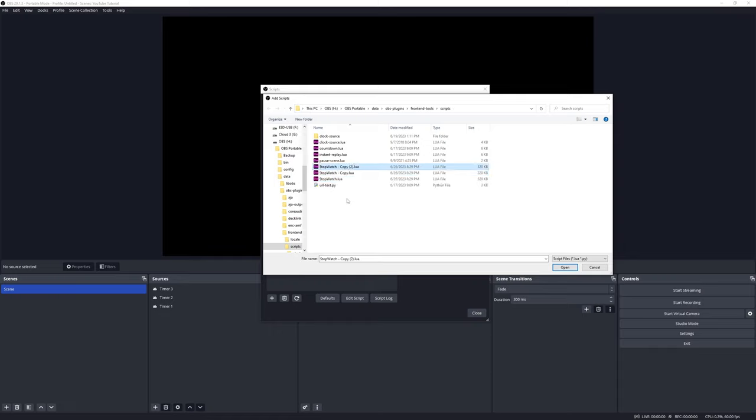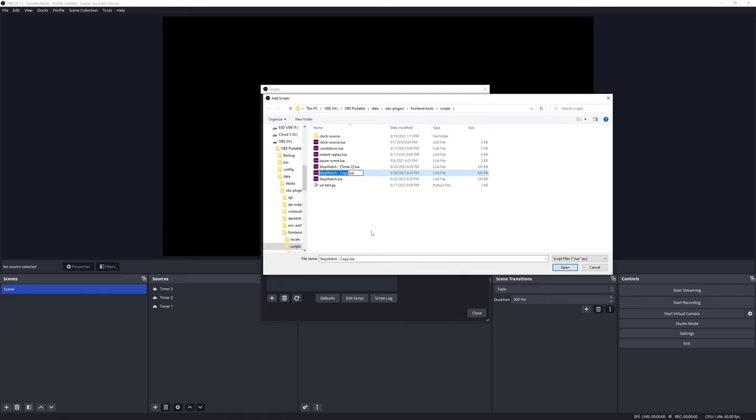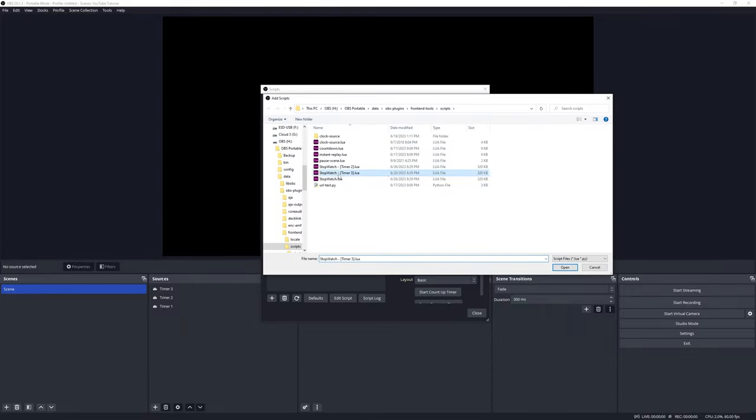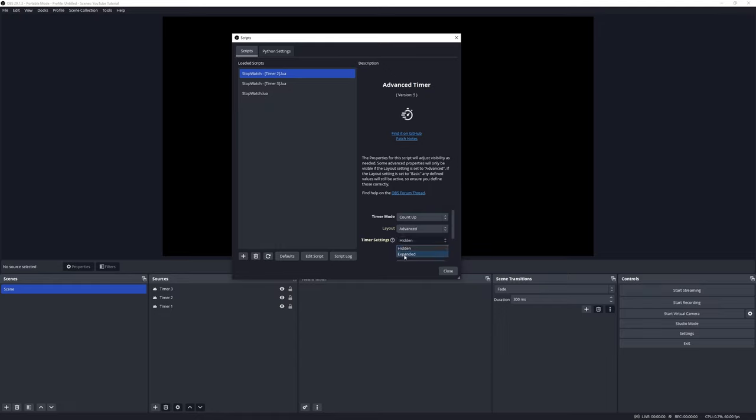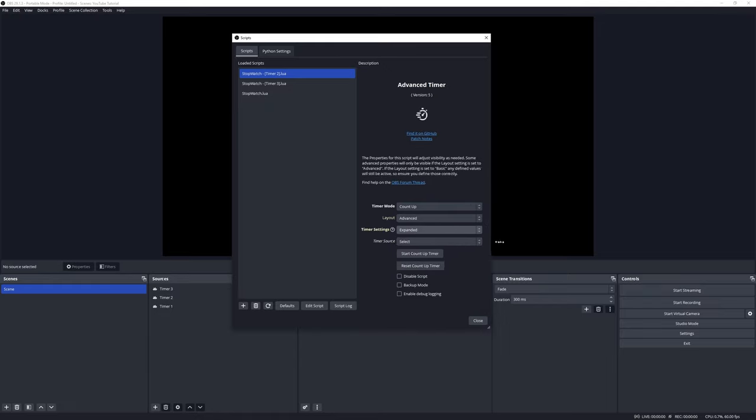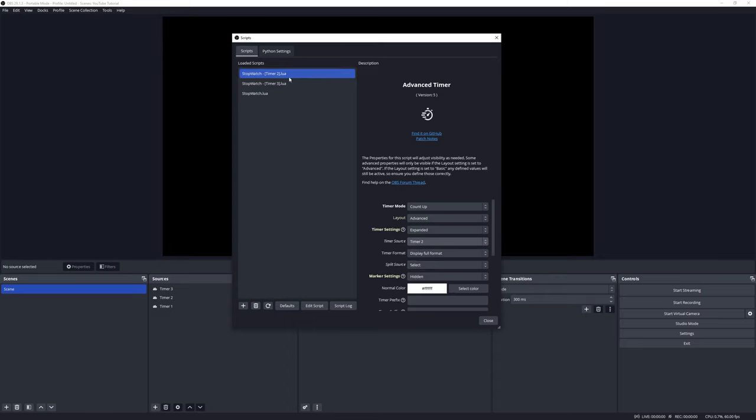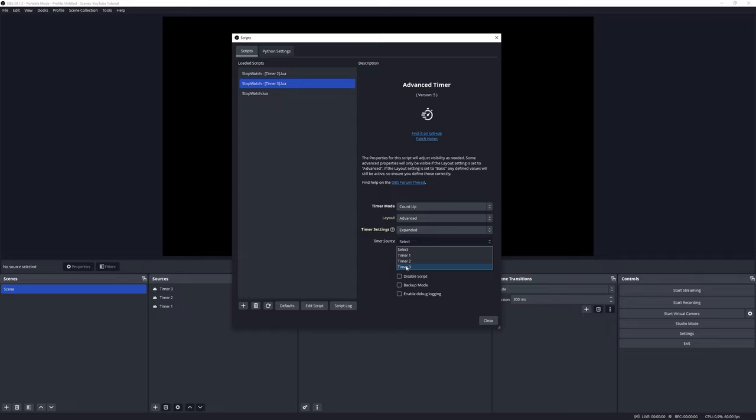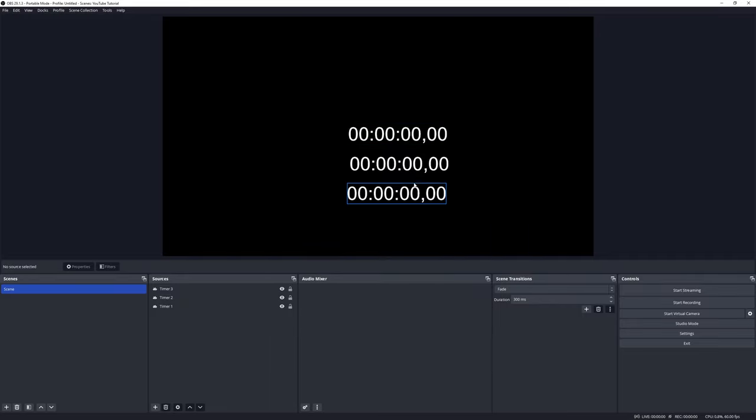And we're going to duplicate it again using a different technique. With the script highlighted or selected, press Ctrl+C and then Ctrl+V. Let's rename this: right-click, Rename, Timer 2. Right-click, Rename, Timer 3. Let's select Timer 2 and open it up, and do it again for the other one, Timer 3. Let's configure these two quick. Select Timer 2, Layout: Basic to Advanced, Timer Settings: Hidden to Expanded, Timer Text, let's select number 2. That's for that one there. And select Timer Text number 3, Advanced, Expanded, and select the third one. And close it out, and there we have all three of those timers ready.